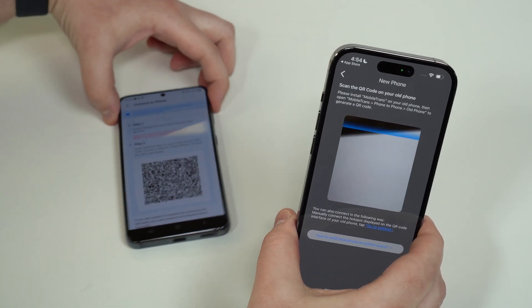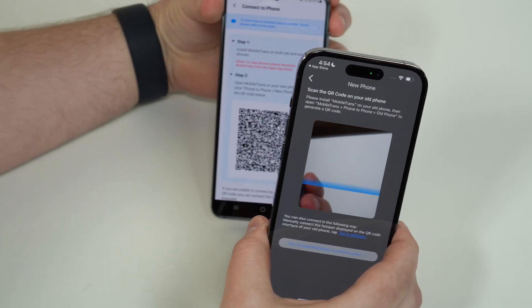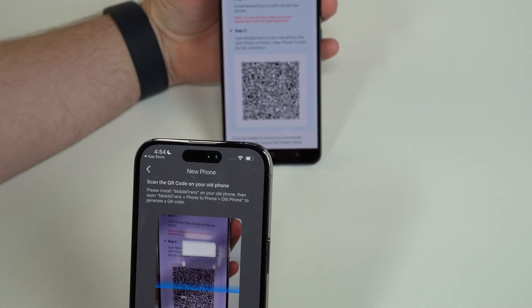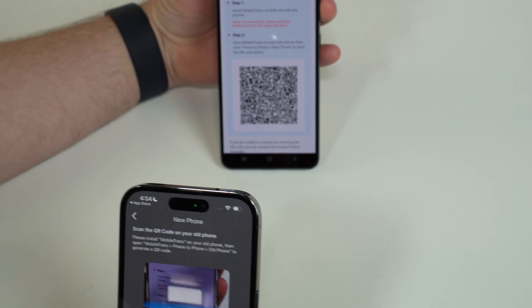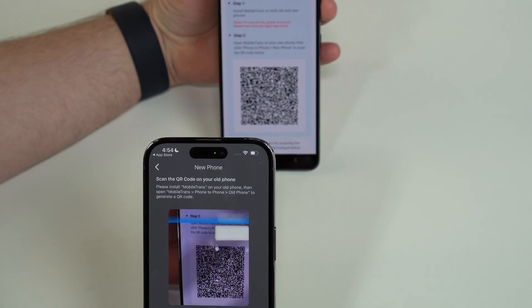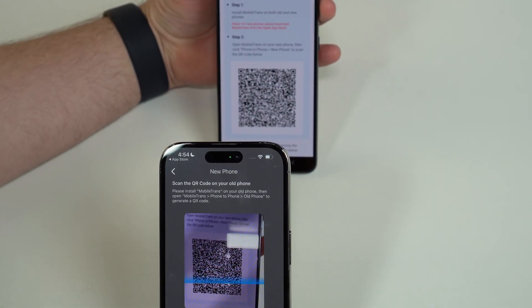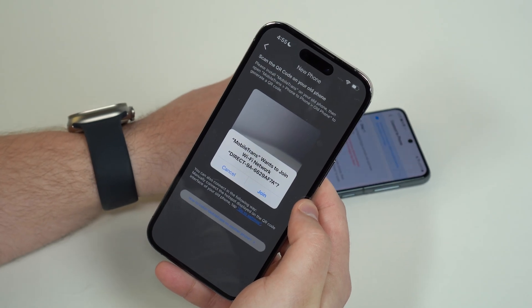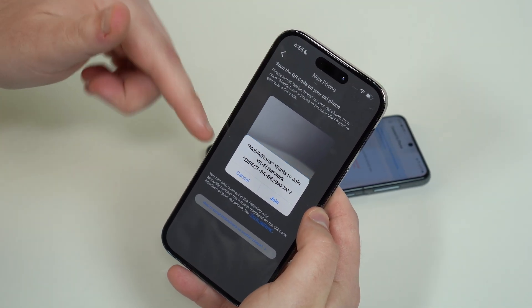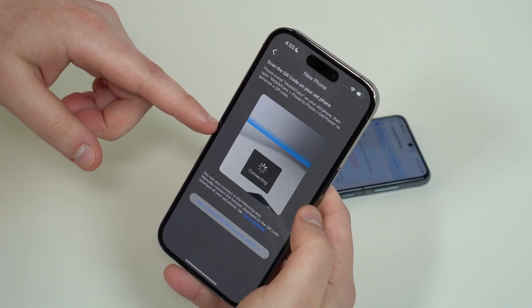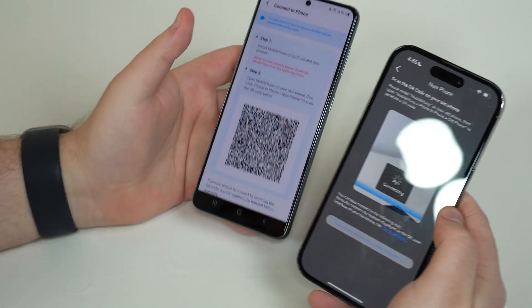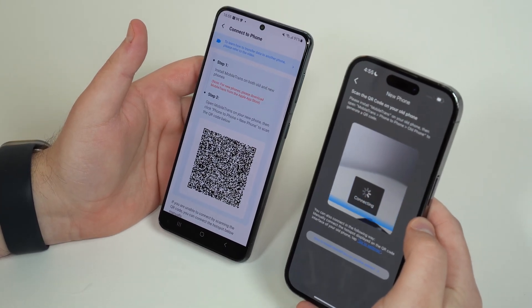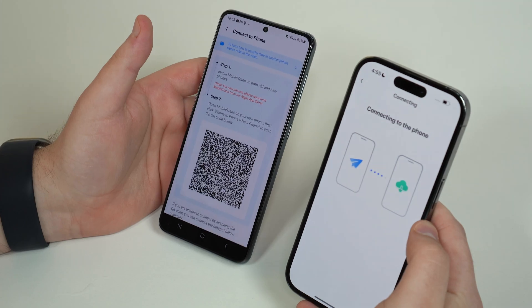Tap Next and now we're going to scan the QR code that's displayed on the Android phone. The app may ask permission to find devices on the local network — allow that, as that's how the transfer is completed. Then point the iPhone camera at the QR code on the Android to scan it and connect the two devices.